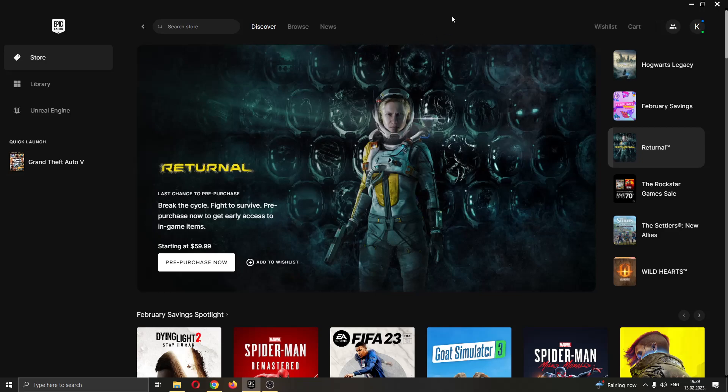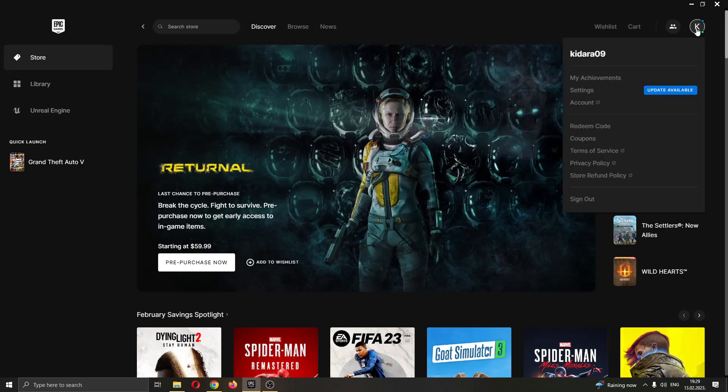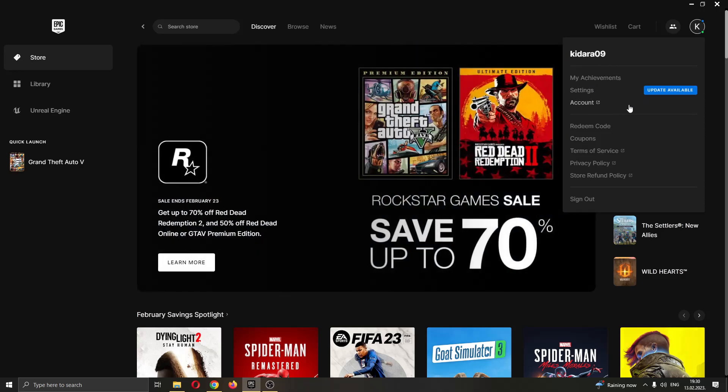If you want to request a refund, it's very easy. The first thing you want to do is go right here into the upper right corner where you can see your profile picture. Go ahead and click on that icon, and this will open up this new tab where you can see either your achievements, your settings, your account and so on. What we want to do to request a refund is go ahead and click the third option right here called account.